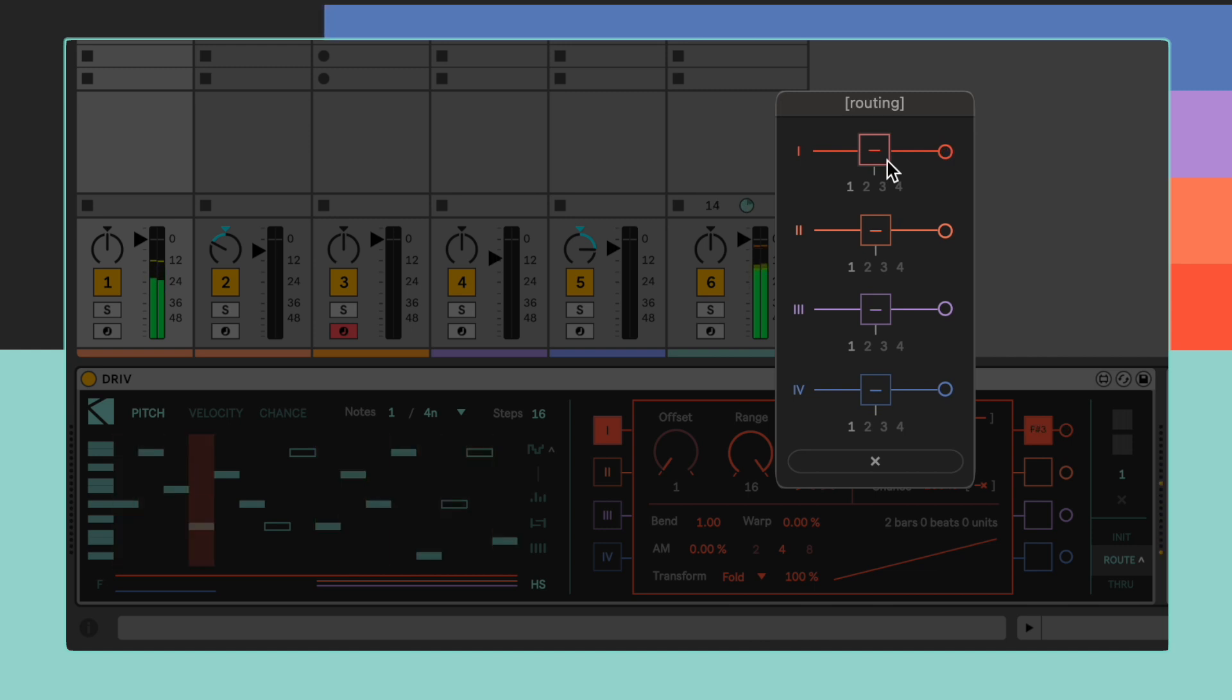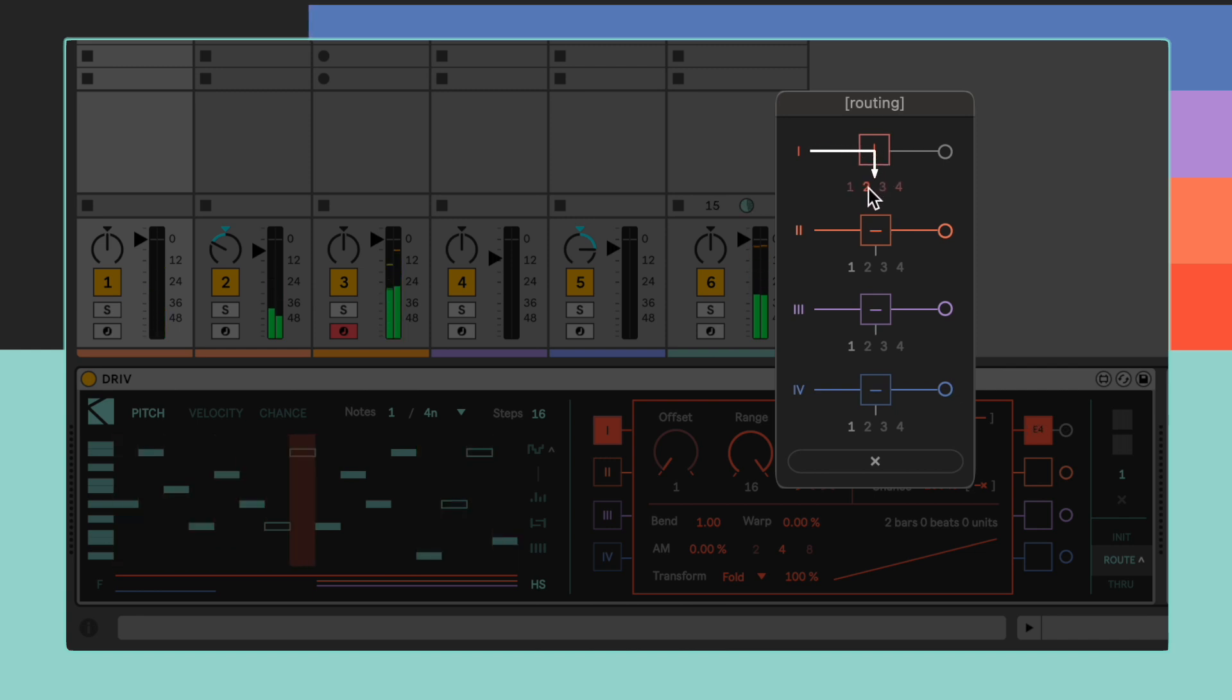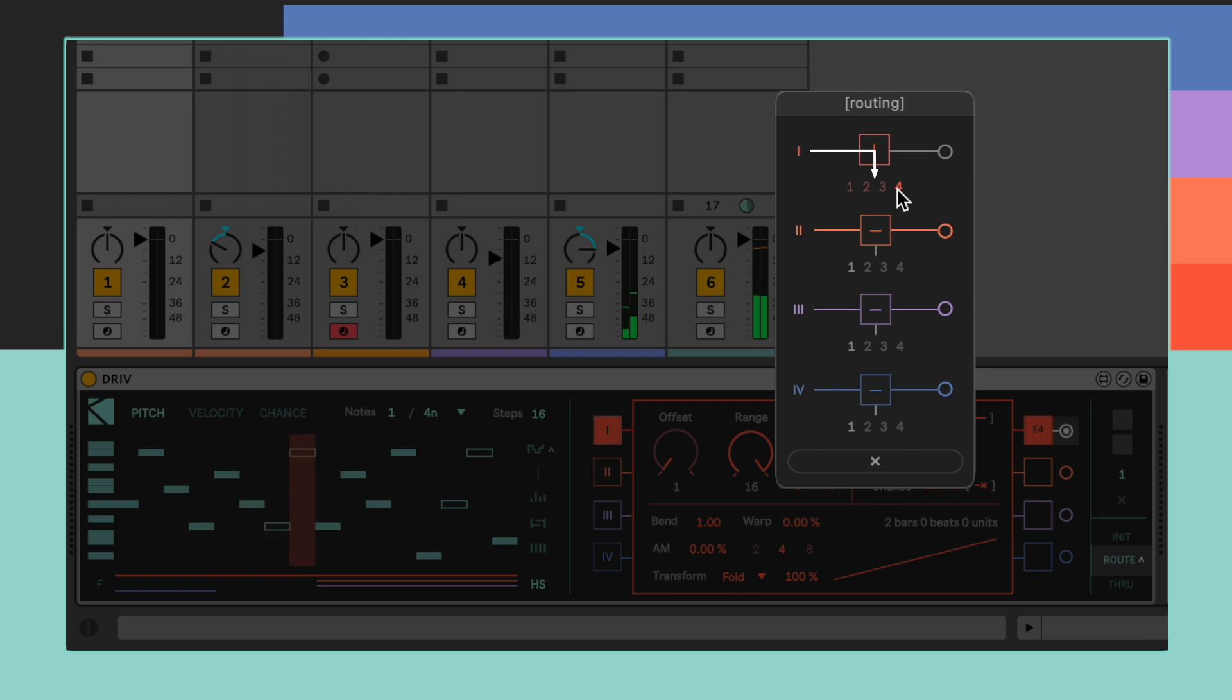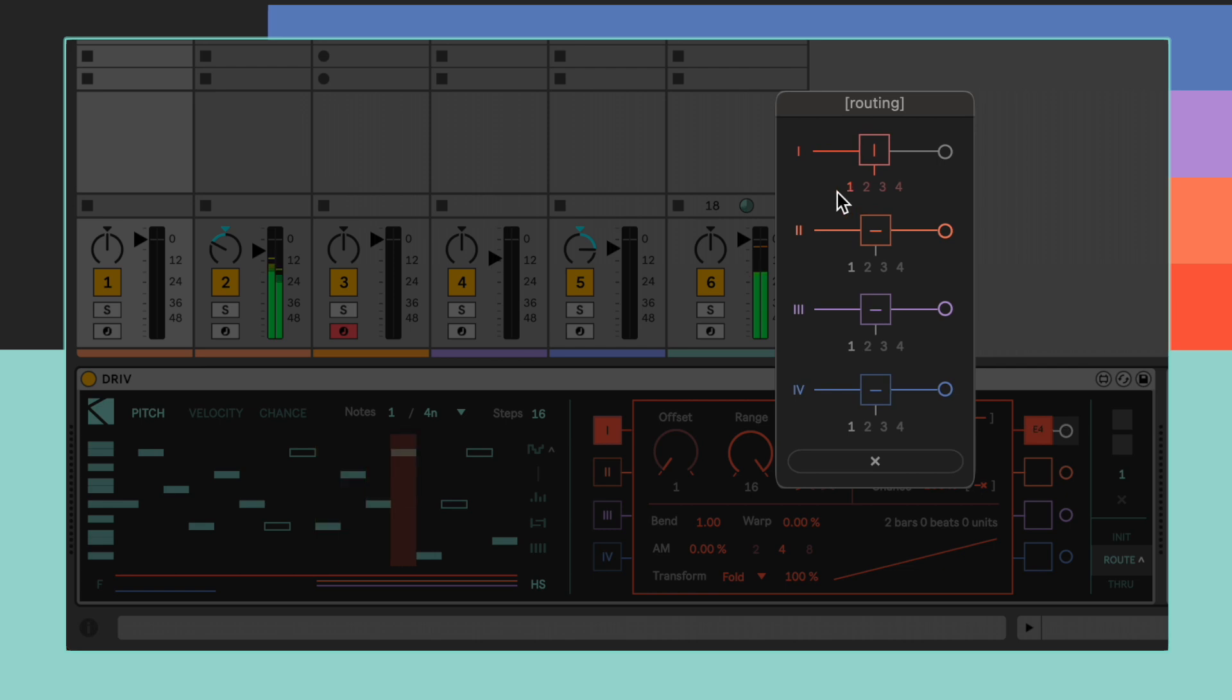By clicking on the central node we can disconnect the selected playhead from the main output, and send it off to one of the four auxiliary outputs by selecting the desired channel number. Notice how the interface grays out when a playhead's output is routed to an external output, making it easier to quickly read the overall configuration.